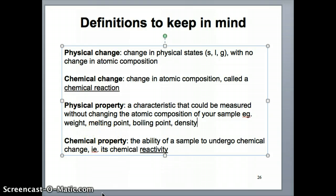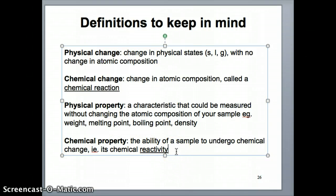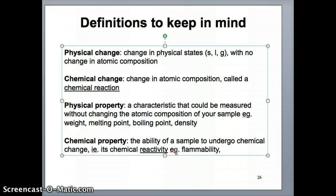A chemical property, on the other hand, is basically a measure of the ability of a substance to undergo a chemical change — in other words, how well a particular substance can undergo a chemical reaction. How reactive it is. This is often referred to as chemical reactivity. For example, if we want to measure how well something can react with oxygen, a lot of times this is in a combustion reaction, so flammability would be one type of chemical property.